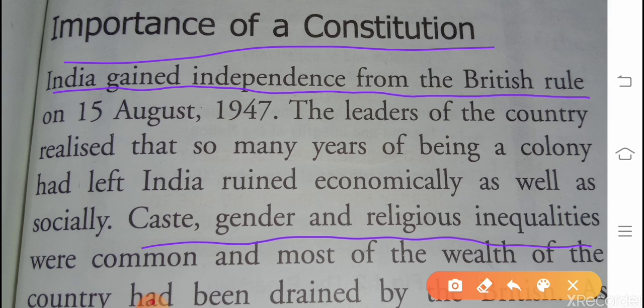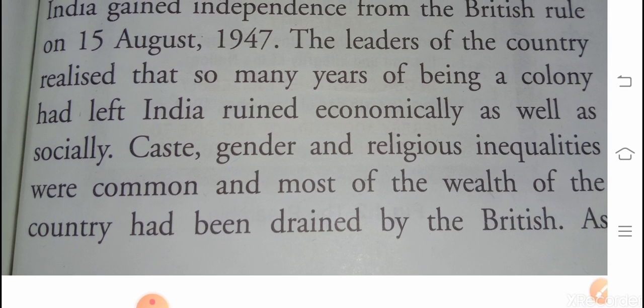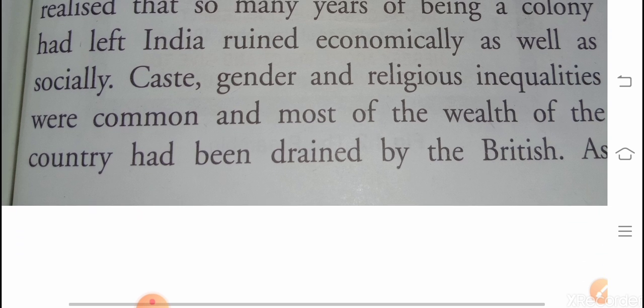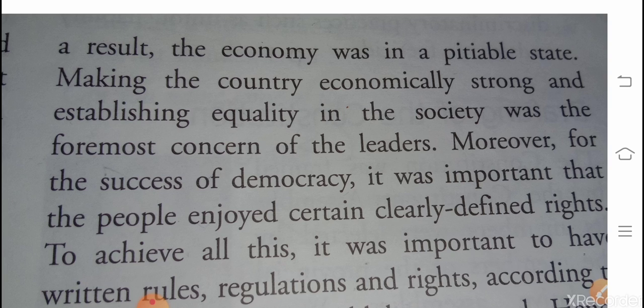Caste, gender and religious inequalities were common and most of the wealth the country had been drained by the British. Caste, gender, religious inequalities — मतलब जात-पात और gender और religious असमानता तो common थी। इसके अलावा most of the wealth of the country — देश की ढेर सारी wealth, समृद्धि भी drained कर दी गई थी। As a result, the economy was in a pitiable state.